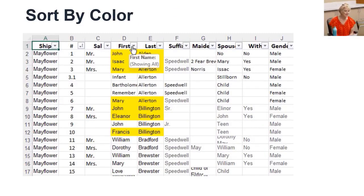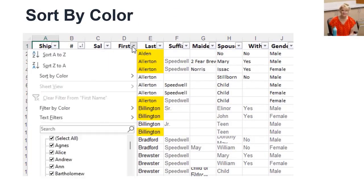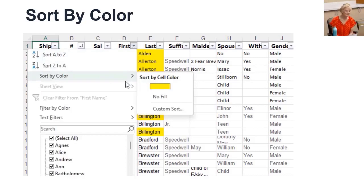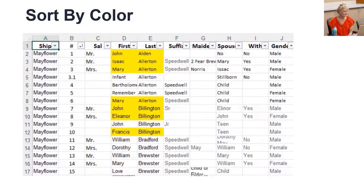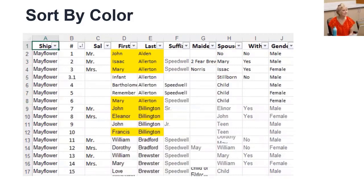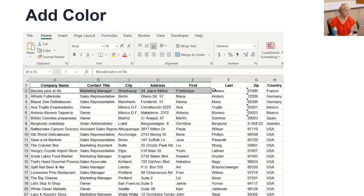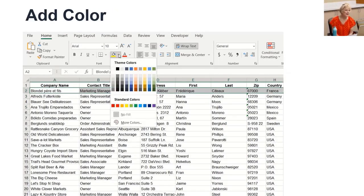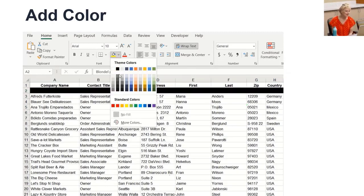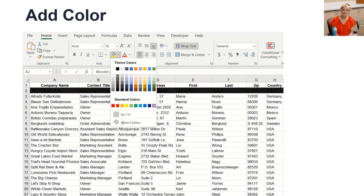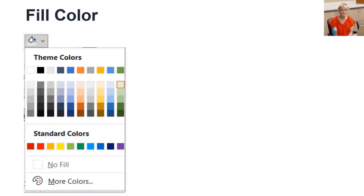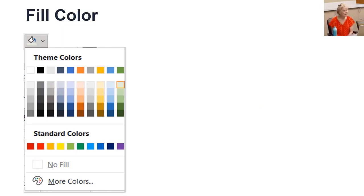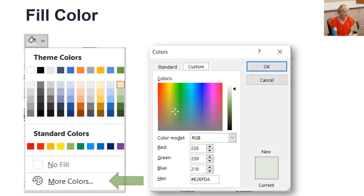You can also sort by color, but first you have to add color. The easiest way is to click the cells to color. In the font section, hit the fill paint bucket arrow, then select a color. The hardest thing is to figure out which color. Choices include theme colors, standard colors, no fill - it's a good way to turn off color - and more colors with two more tabs to make it any color you want.